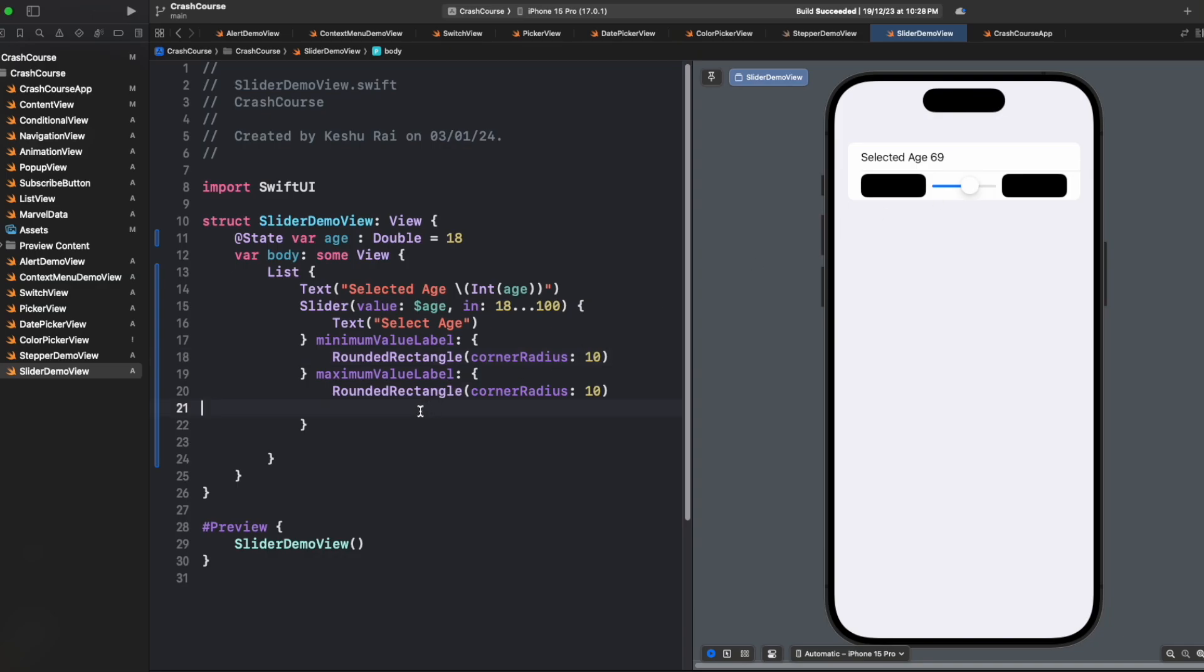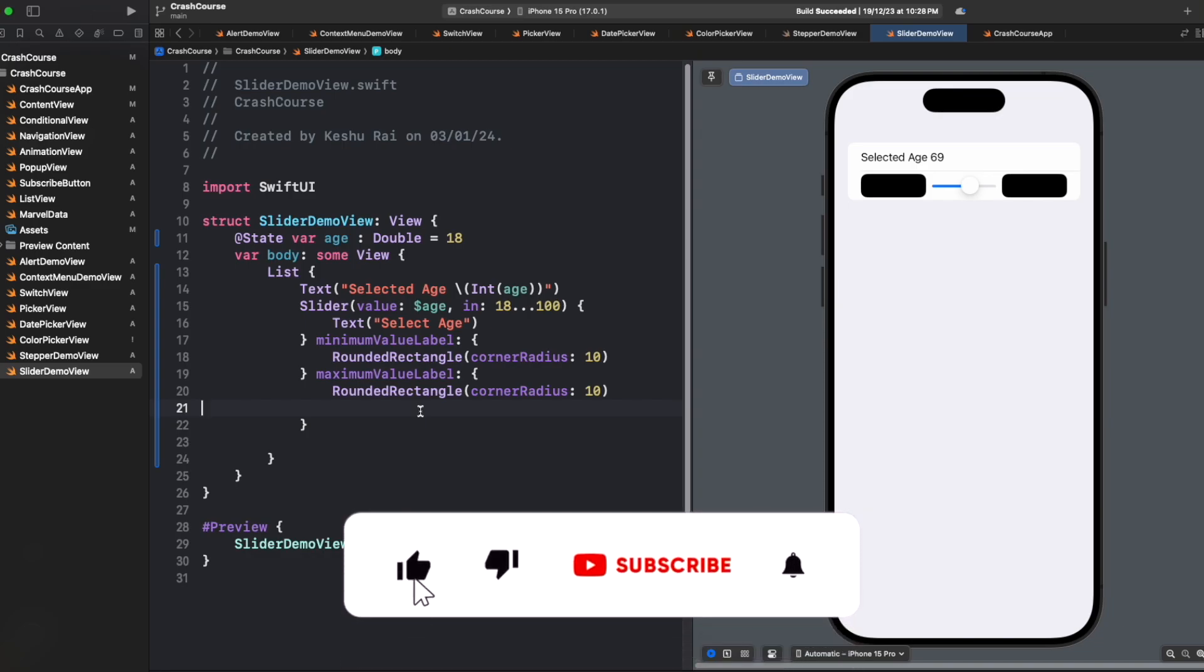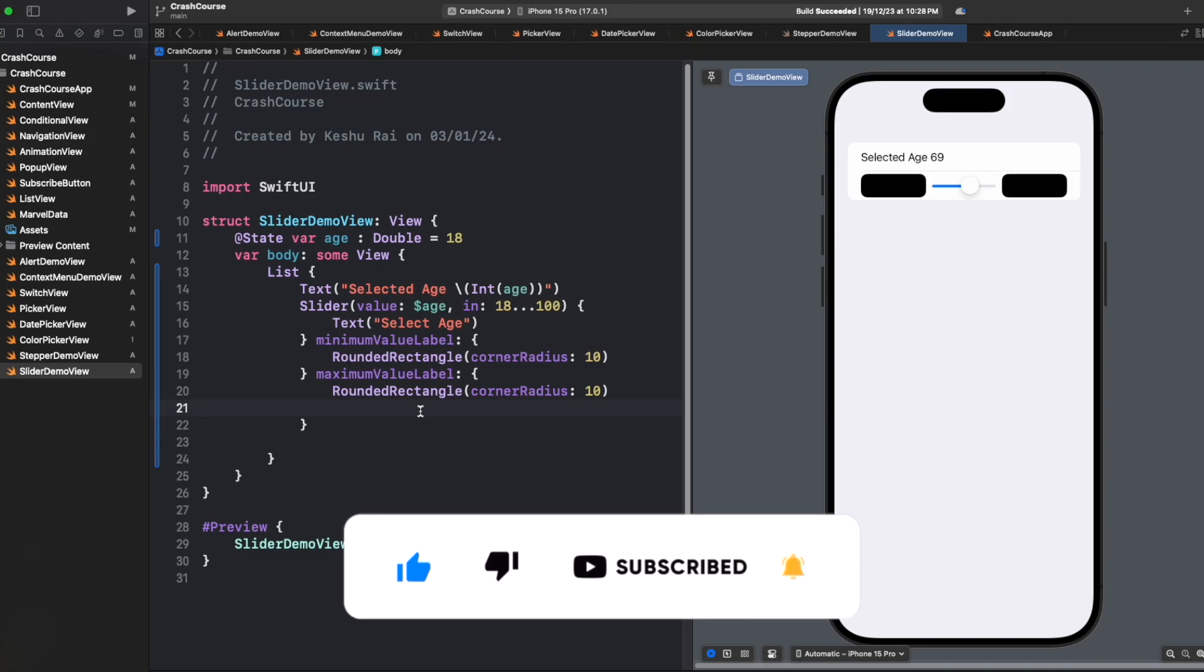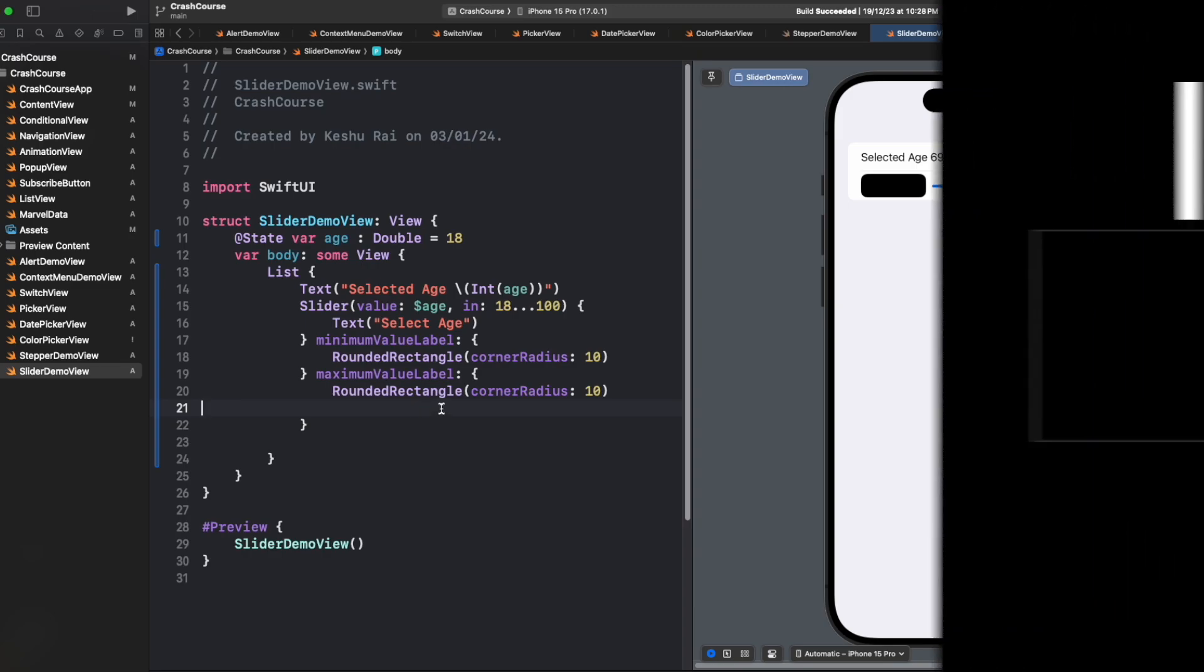So you can add anything, it's your choice. So I hope you understood the concept of sliders. If you have any doubts, please just let me know in the comments. And if you haven't subscribed to the channel yet, please do subscribe. Thank you guys, and I'll see you in the next video. Thanks a lot.